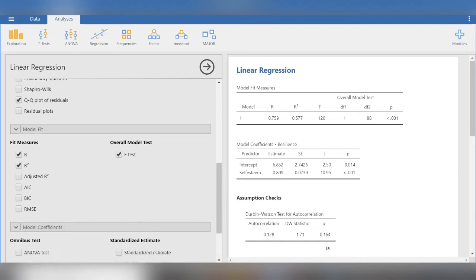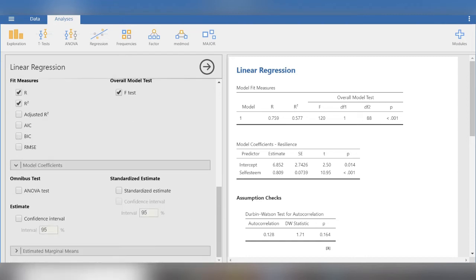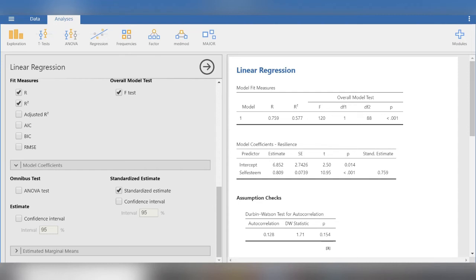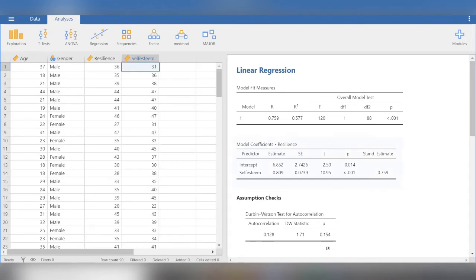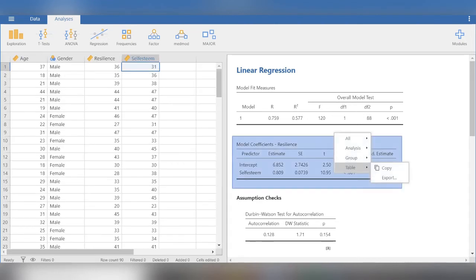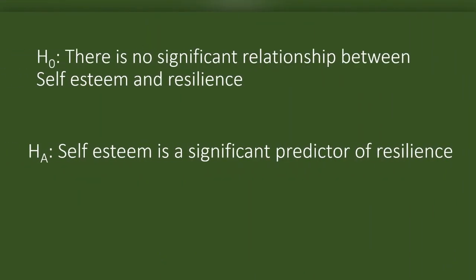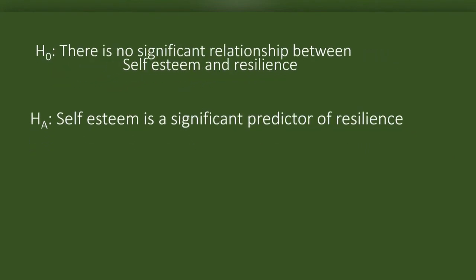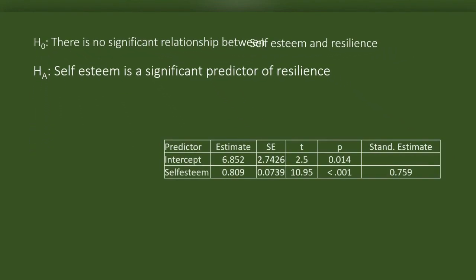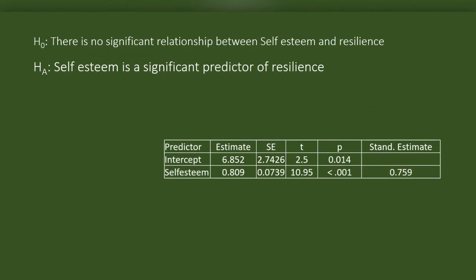Here is the model coefficient. The most important component of the results. We have to check standardized estimates. The importance of standardized estimates I will explain while discussing the results. Now, that's it. We will look into the results now. From the results section, I am copying the table on model coefficients. We plan to find out if self-esteem is a significant predictor of resilience. And this is the table we copied from Jamovi output.